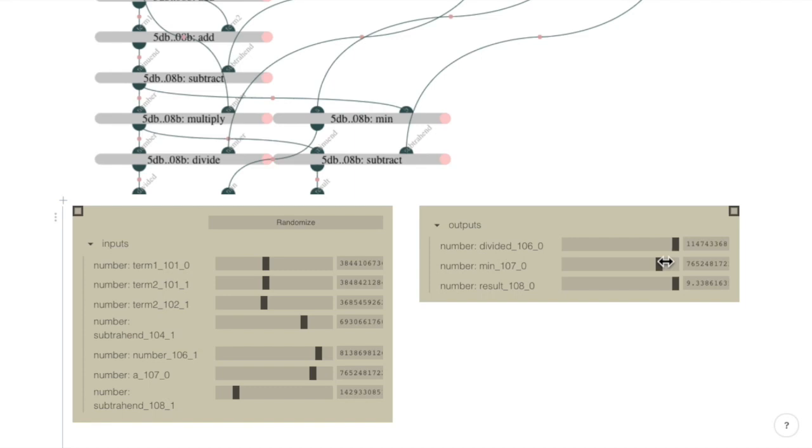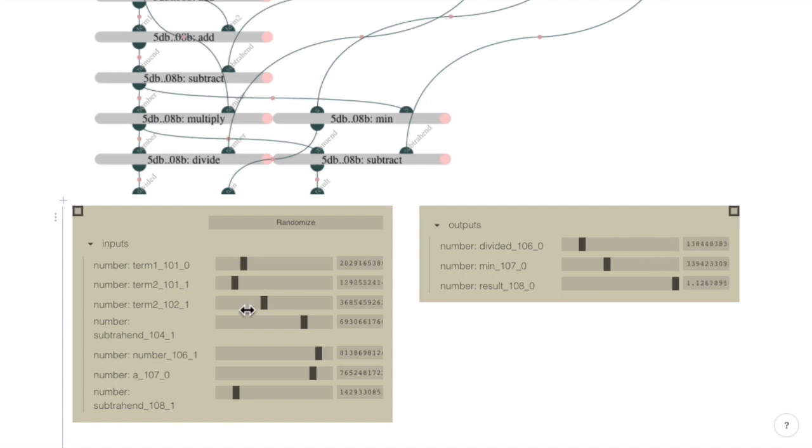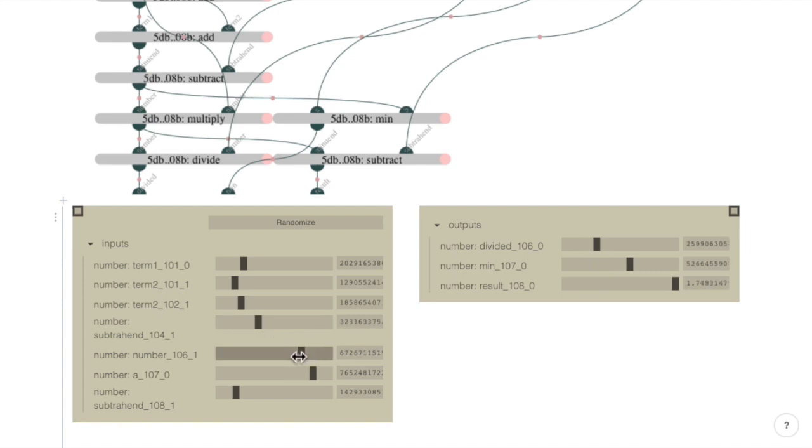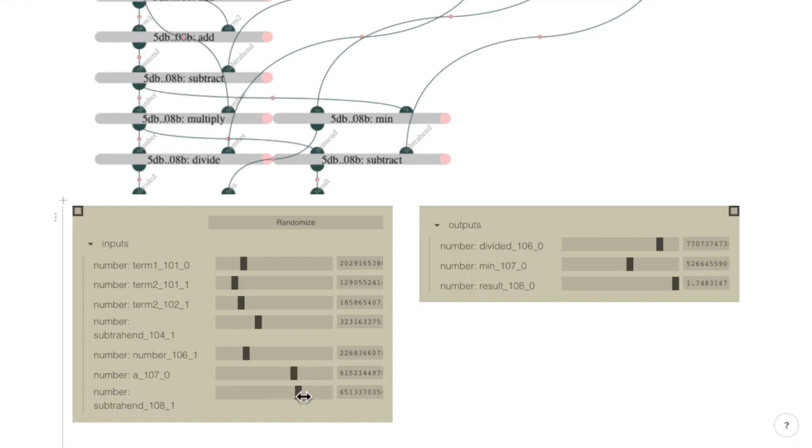You can see the output values are updated live. We can also change the values by dragging the slider for every range, or writing the values manually.